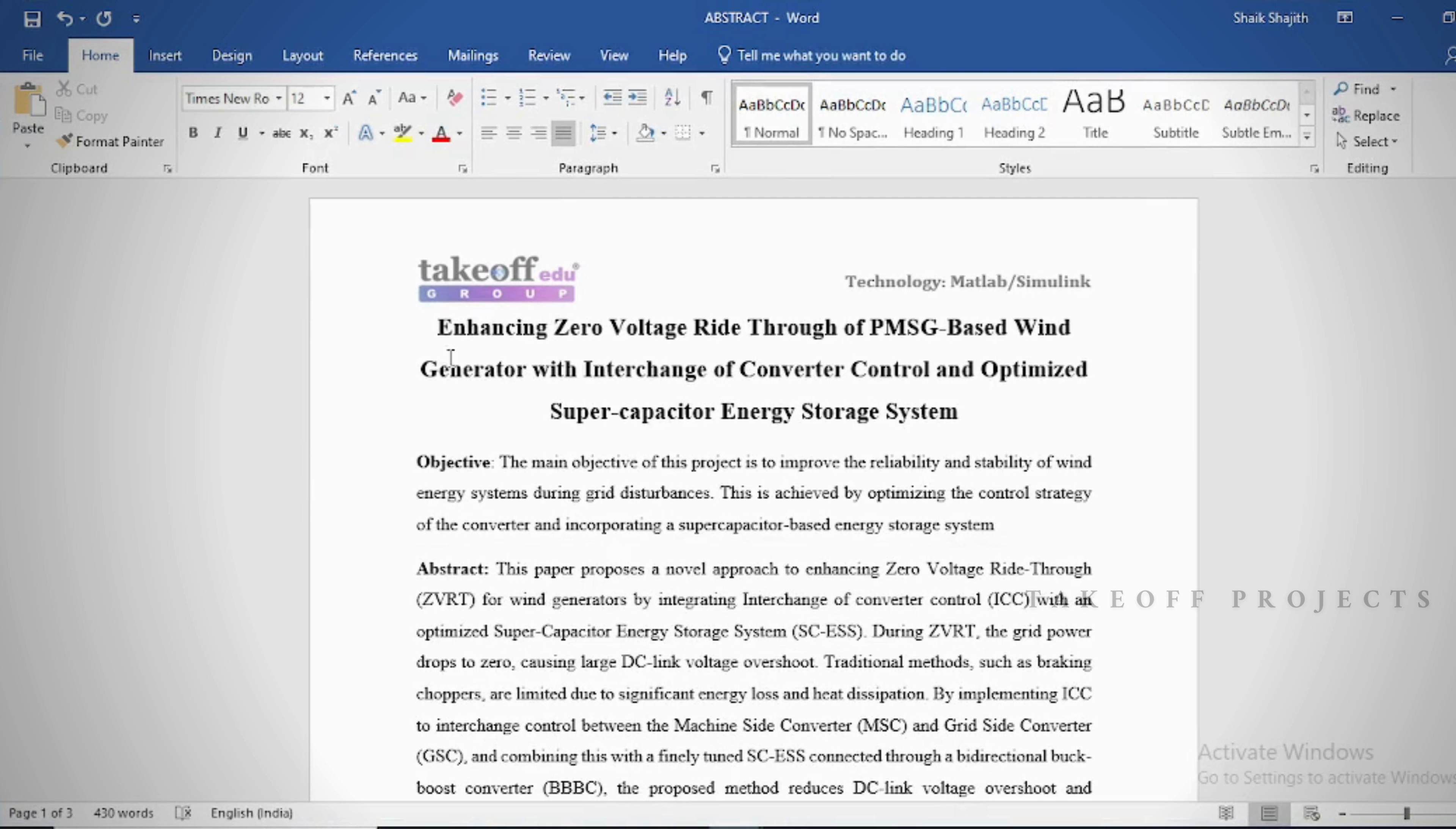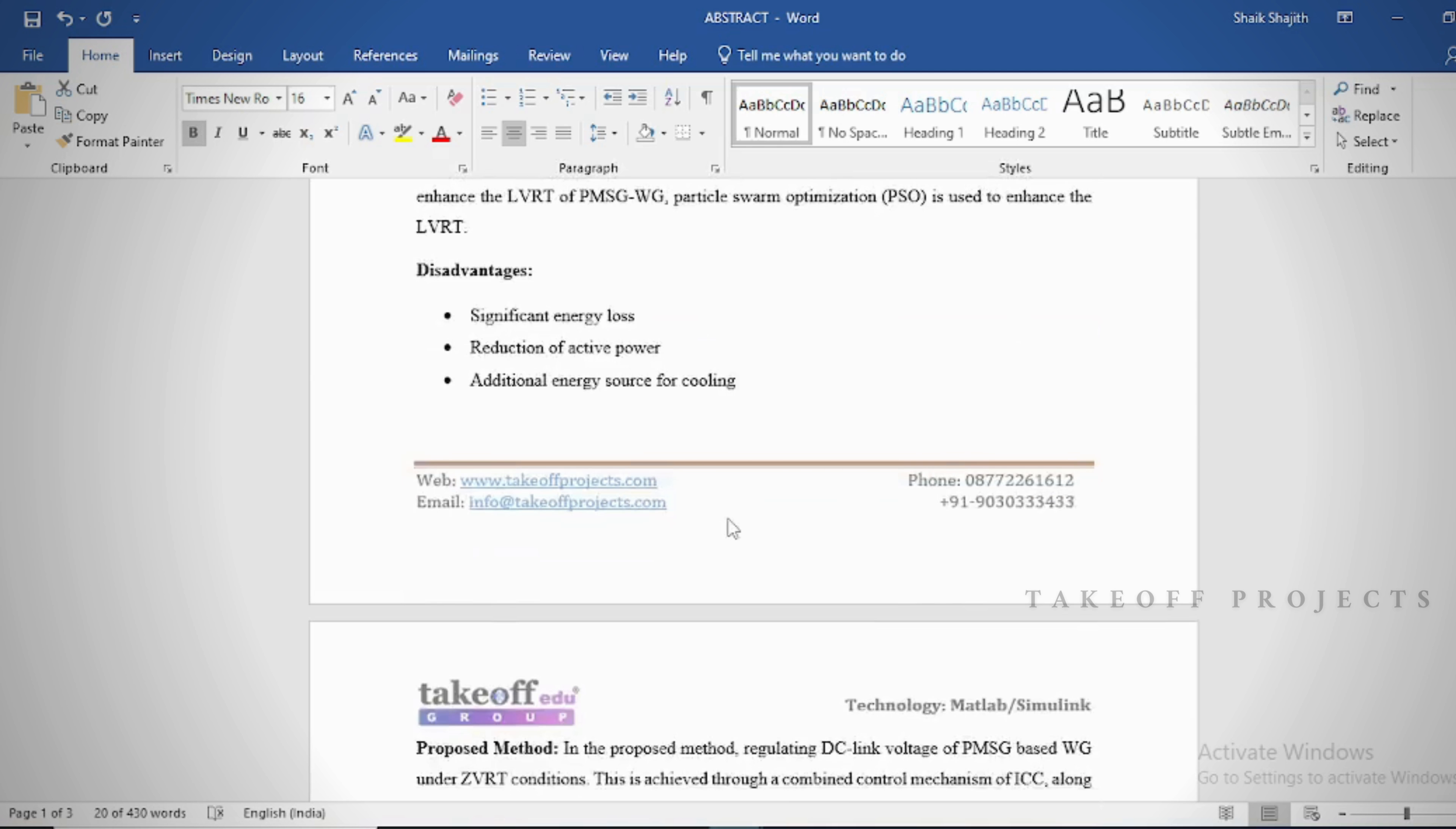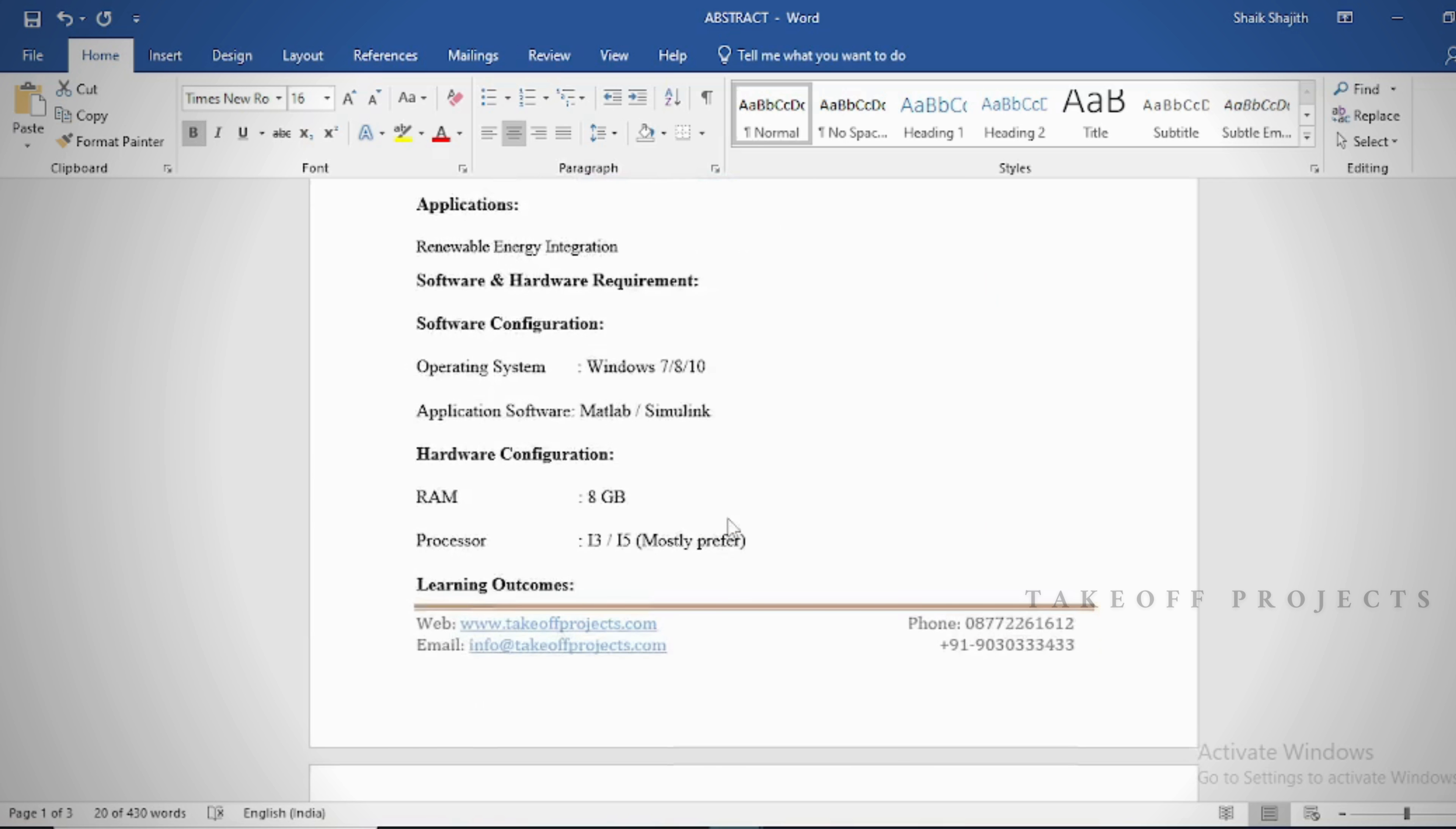In this project we aimed at improving ZVRT capability of PMSG-based wind systems for stability and reliability during voltage sags. Combination of ICC and Super Capacitor address the key challenges in maintaining grid support and power quality in renewable energy systems.